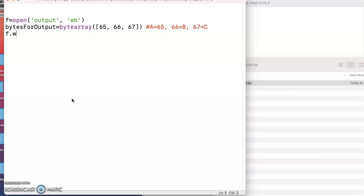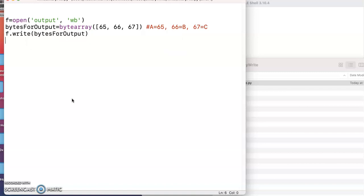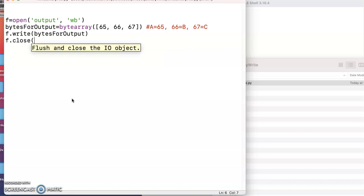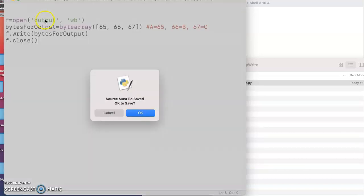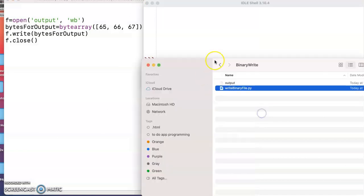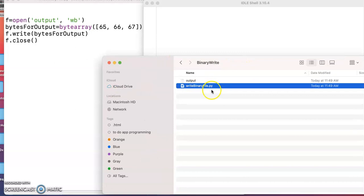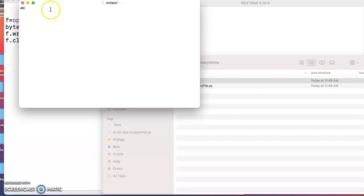So then I will write that array, the bytes for output, and then just close the file. Now if I hit run, nothing's going to print to the screen, but it'll all go to the file called output. And when I look, the folder that I had put the Python script in now has a new file called output, and I take a look, and there's the A, B, C.